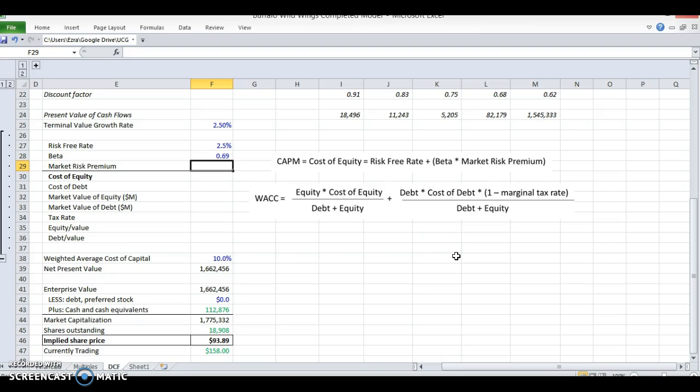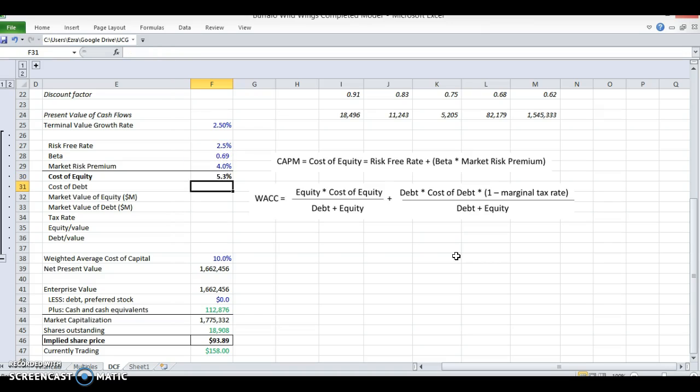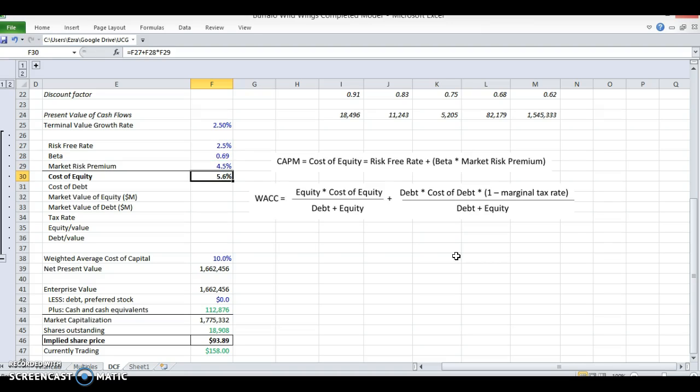And then market risk premium, again, Damodaran says this should be between 3% and 5%. Basically, what people will do here is they'll look at historical market returns and make a guess for what this should be over a risk-free rate. I'm going to put in 4% here, and we'll see what that gets us. So the cost of equity is this risk-free rate plus the beta times the market risk premium, and I'll make this 4.5%. We're getting a cost of equity of about 5.6%.